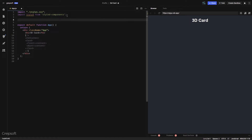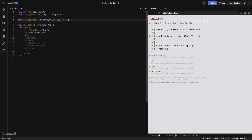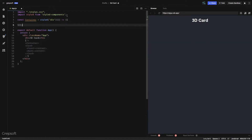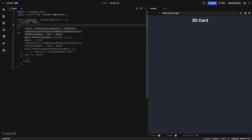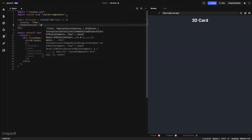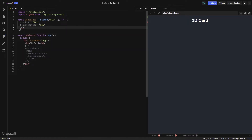Let's import styled-components. Once we have that, let's create the container — I'll say const Container is equal to styled div. We make it a display of flex, flex direction of row, and then justify content center.